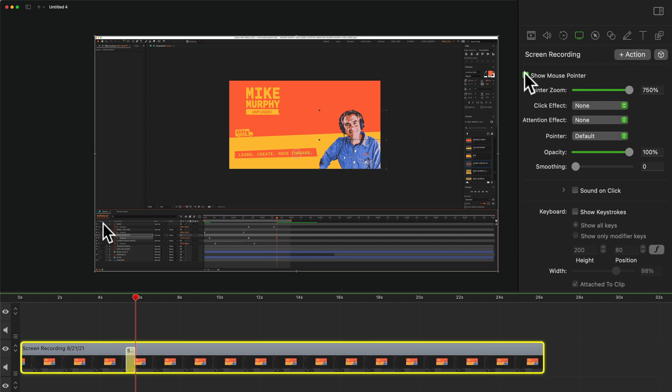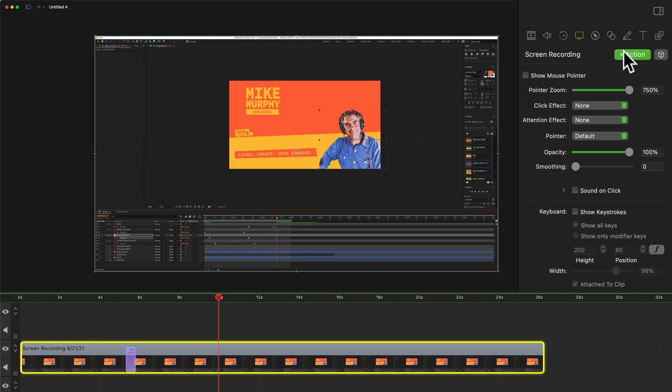I'm going to uncheck the mouse pointer to hide it. But maybe when I get here to this 10 second mark I want it visible again. I can click plus action, check the box again.